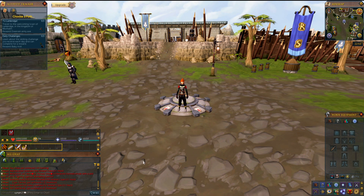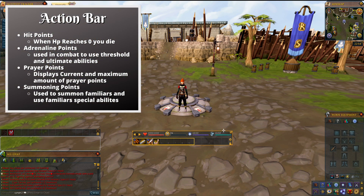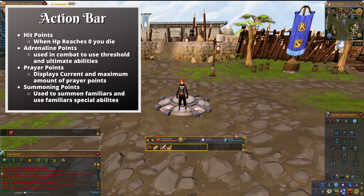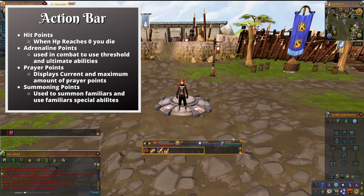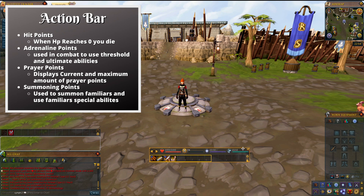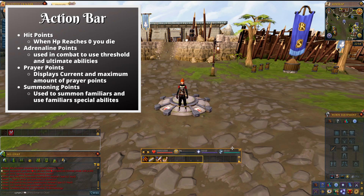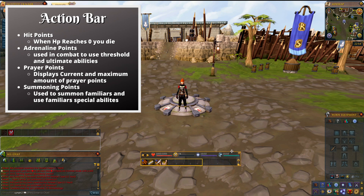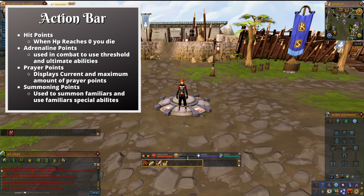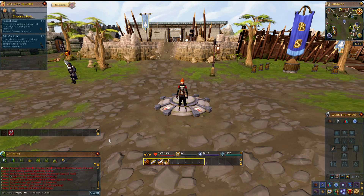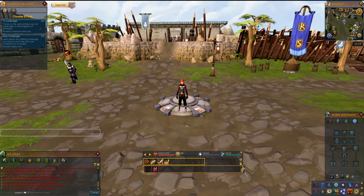Let's start with your action bar. You have your main action bar over here and that's going to have your health, prayer, and other abilities that you can put on it. I personally like to have it in the middle of the screen somewhere, because it's something you're going to use a lot, so it's easy to see right in the middle there.